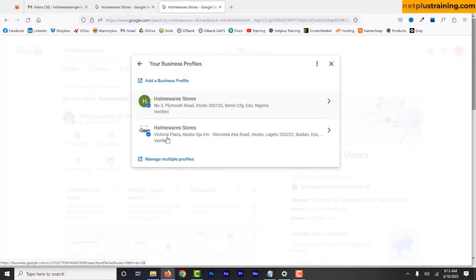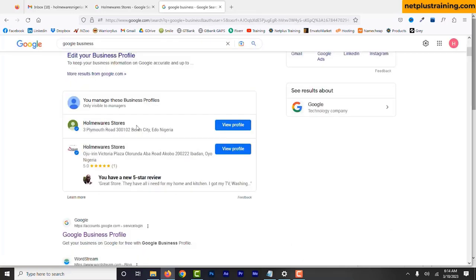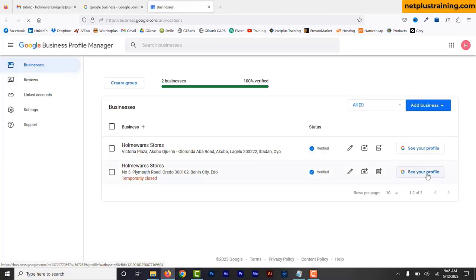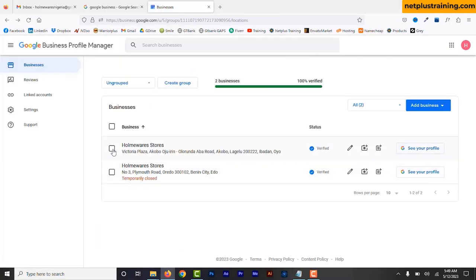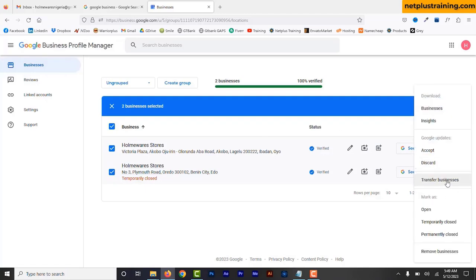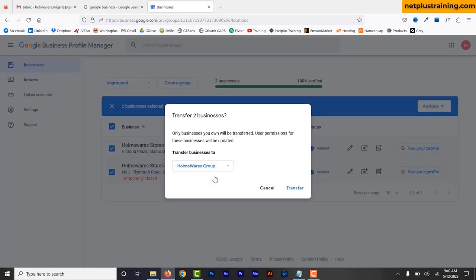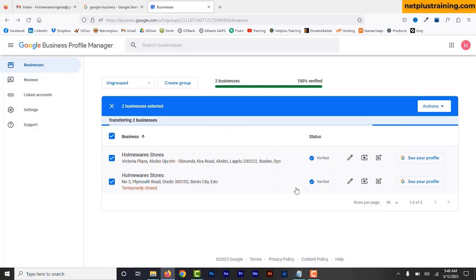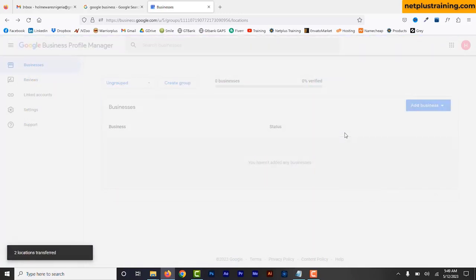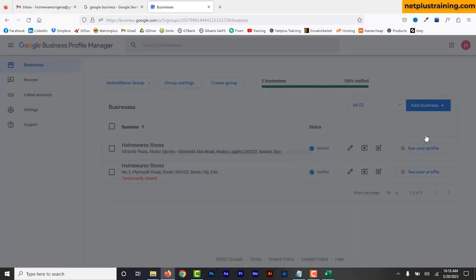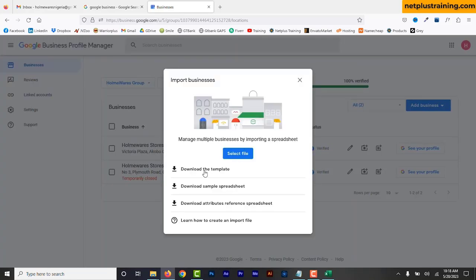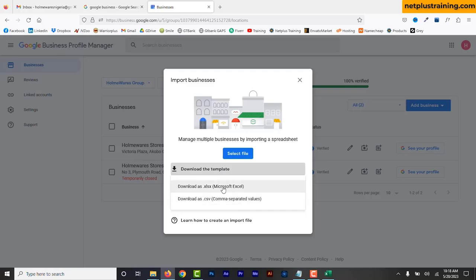In this video, I am going to show you how to add multiple locations to your Google Business Profile — how to add multiple locations directly on Google Search and Maps, how to manage your location profiles in Google Business Profile Manager, how to create a business group, add businesses to existing groups, transfer businesses to a business group, manage and add users, and how to import profiles in bulk.